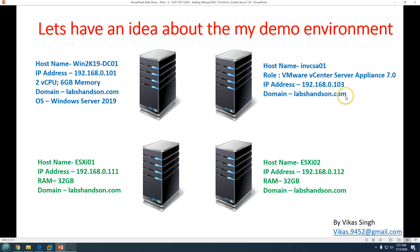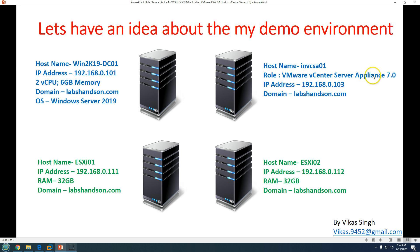The second server is the vCenter Server itself, which is actually running on an ESXi host that we deployed in the last video — part three of this series. This is my vCenter Server, named invcss01, and it is running vCenter Server.